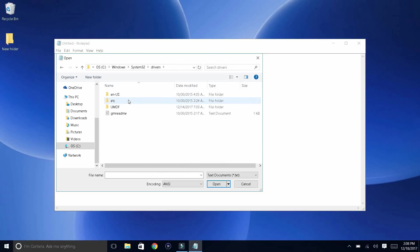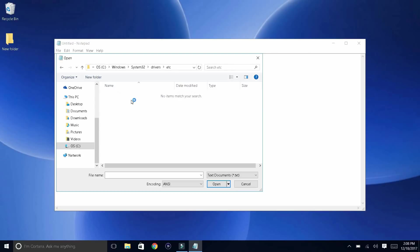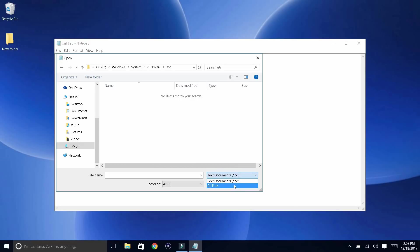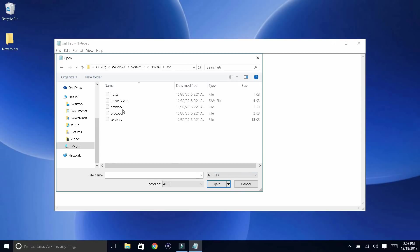Click on Drivers and open up this folder. Then open up the 'etc' folder over here. It's going to say 'No items match your search.' What you guys would want to do is click here to change it to 'All Files.'